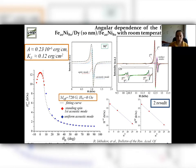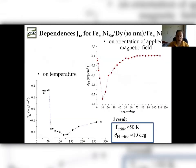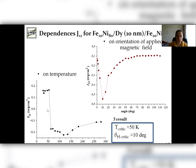The type of exchange interaction does not depend on the orientation of the applied magnetic field and is ferromagnetic. The measurement of resonance fields of acoustic and optic modes allows us to define the value of interlayer exchange interaction. The temperature dependence of this parameter demonstrates a change of type of exchange interaction when the temperature is about 50 Kelvin.